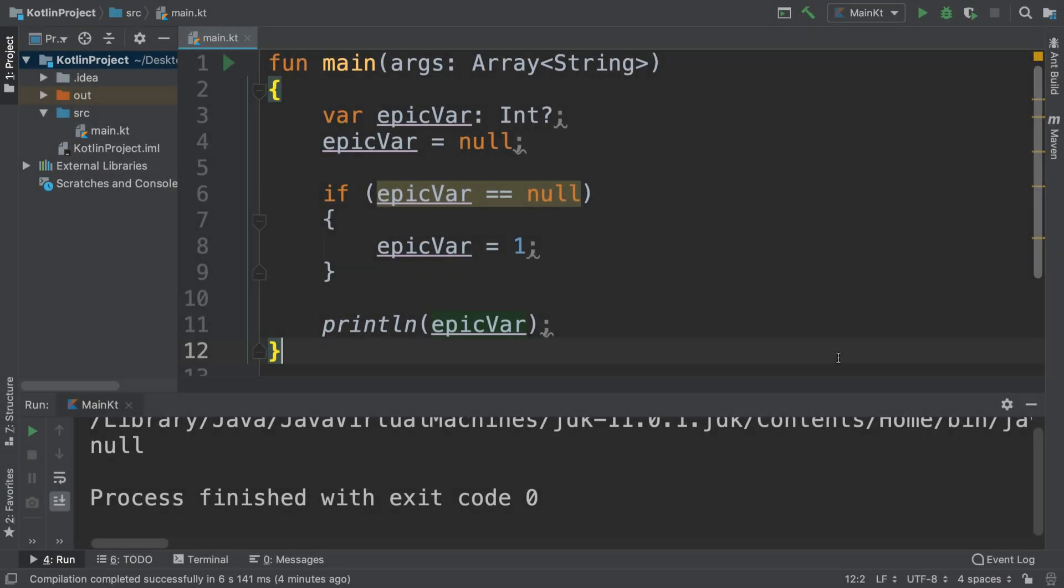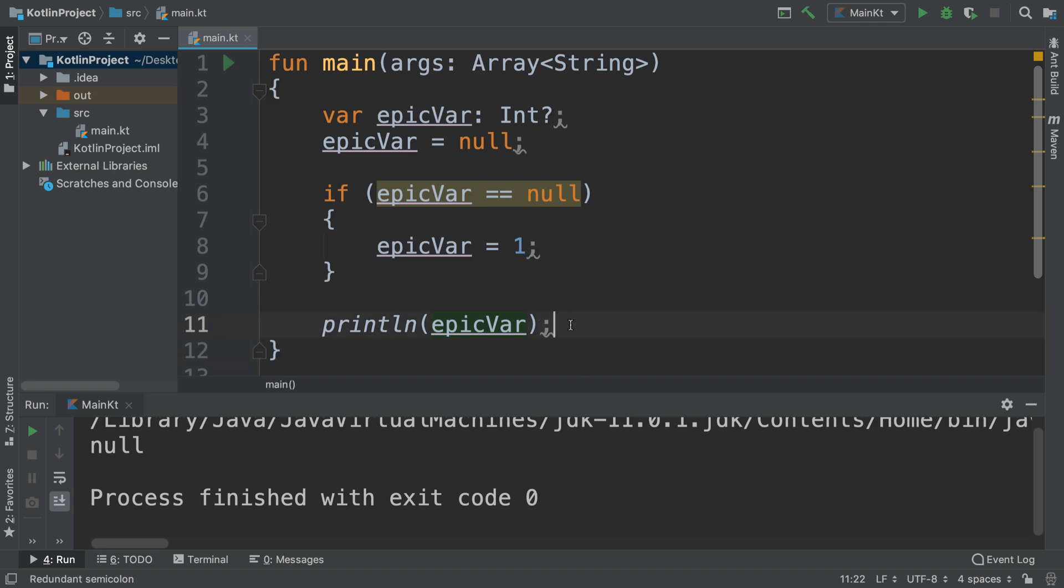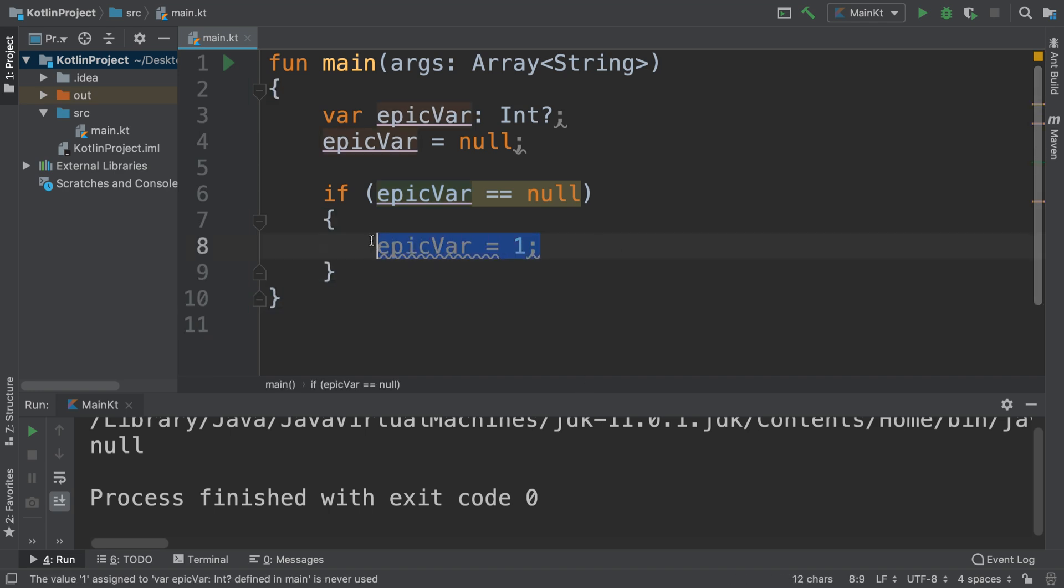Hello, in this video I'm going to show you smart cast in relation to nullable and non-nullable types. I'm going to remove this little print here, I'll actually remove this. So if you want to essentially do a smart cast, smart cast is used when you're doing conditions like an if statement. You're going to check...